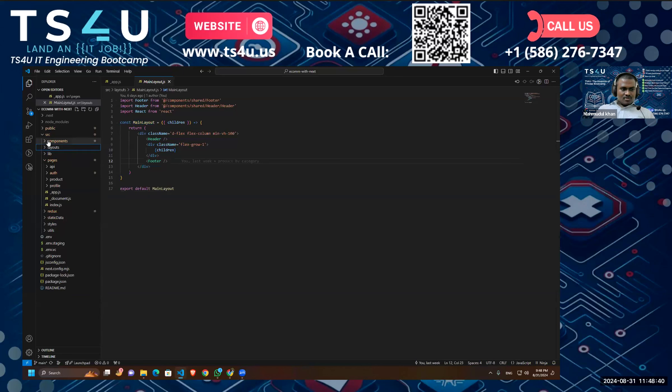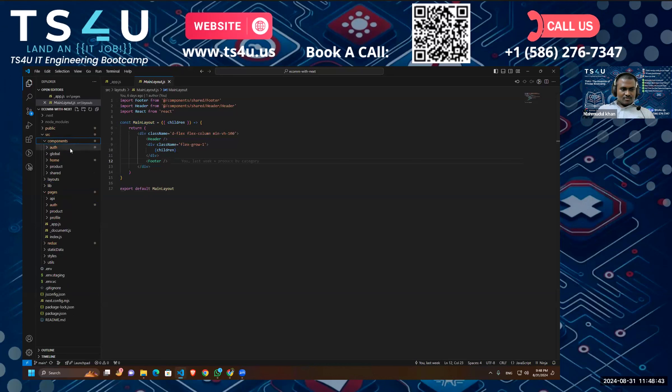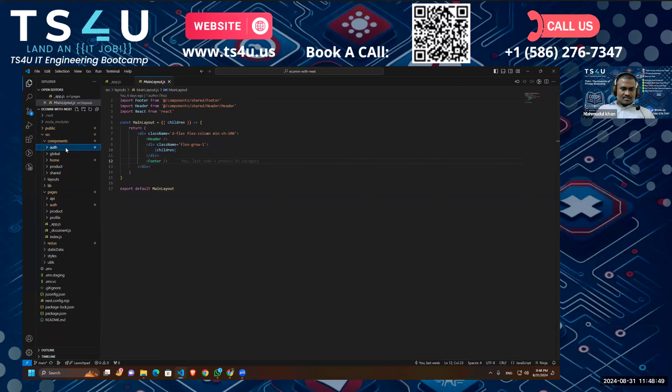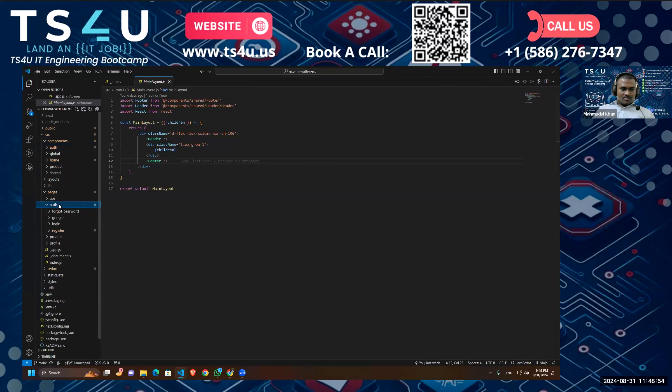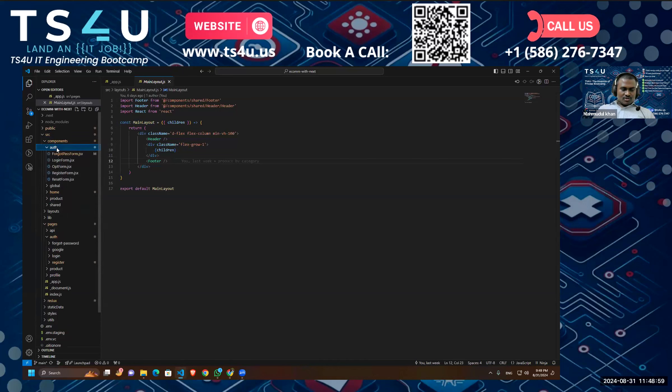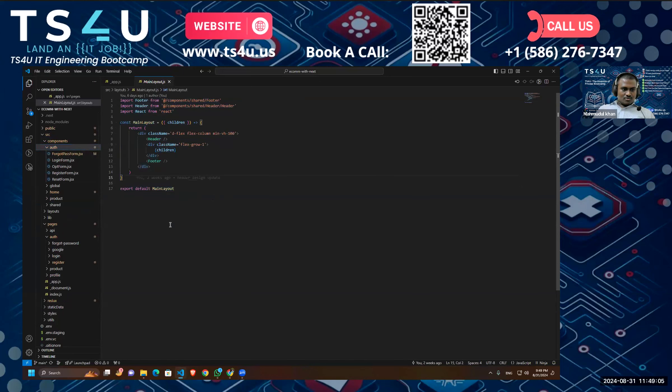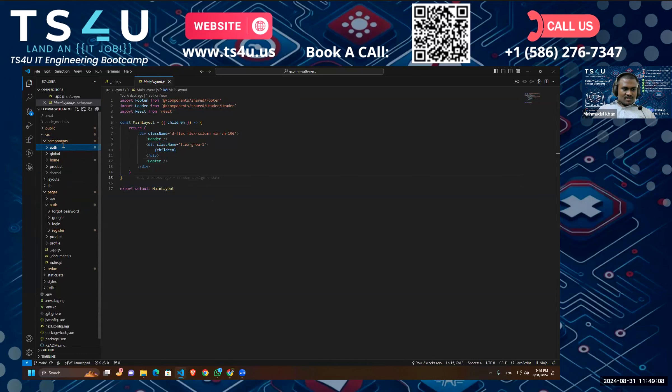And then we have our component folder, and inside the component folder you can see I have organized these according to our pages. And it is a best practice to follow the naming conventions. For example, for the pages in our authentication auth folder, we are keeping all the components inside the auth folder. So it is just a better approach to name your folders.